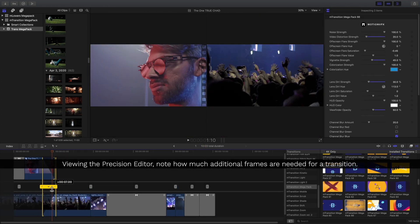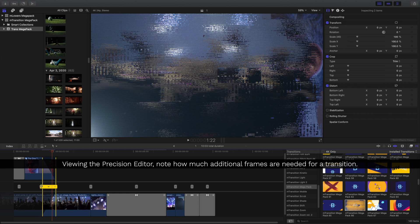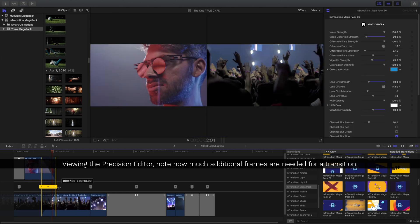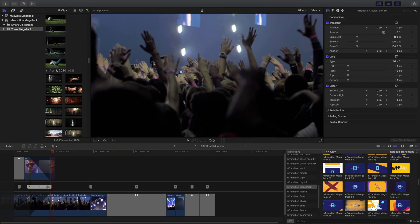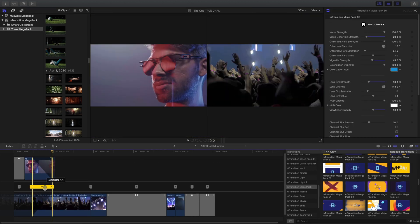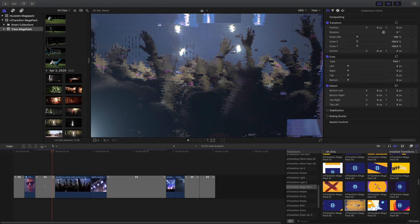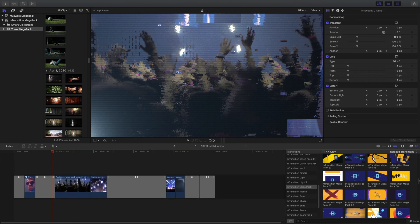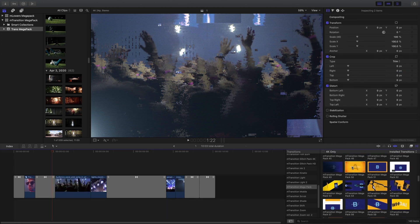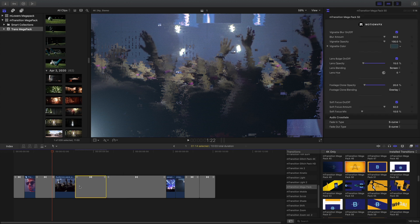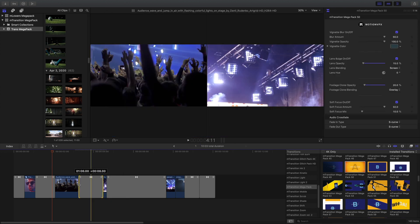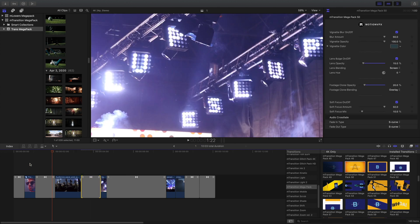Viewing it in the Precision Editor, I can see exactly how that transition works. I'll add one final one to create a little bit of movement in between these clips. Let's take a look at that.